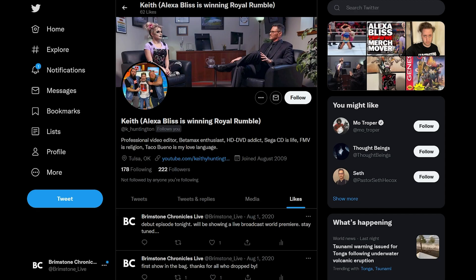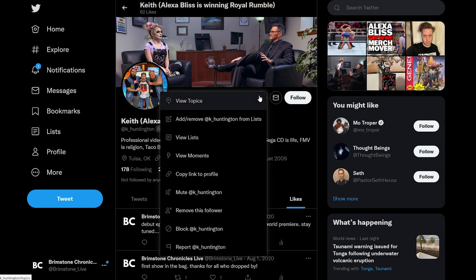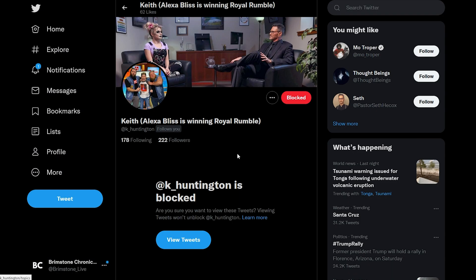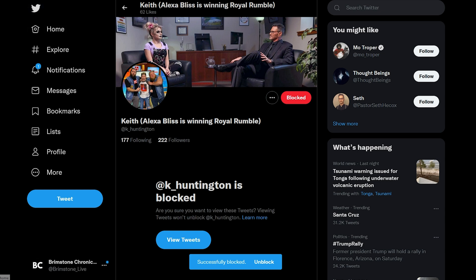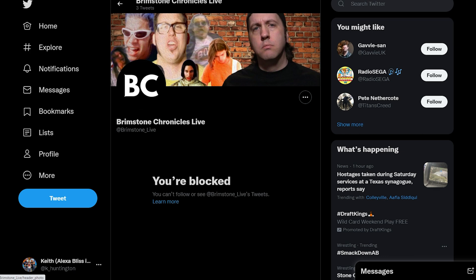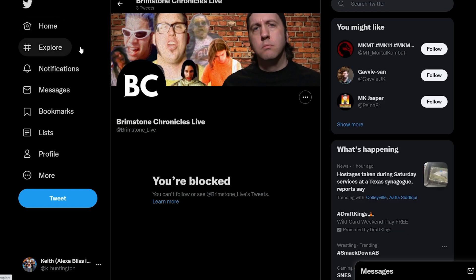Now say my other account said something stupid and I got offended — I'm going to block it to simulate the problem. We'll pull up my account, go over to that profile, and block it. So now that account is blocked.